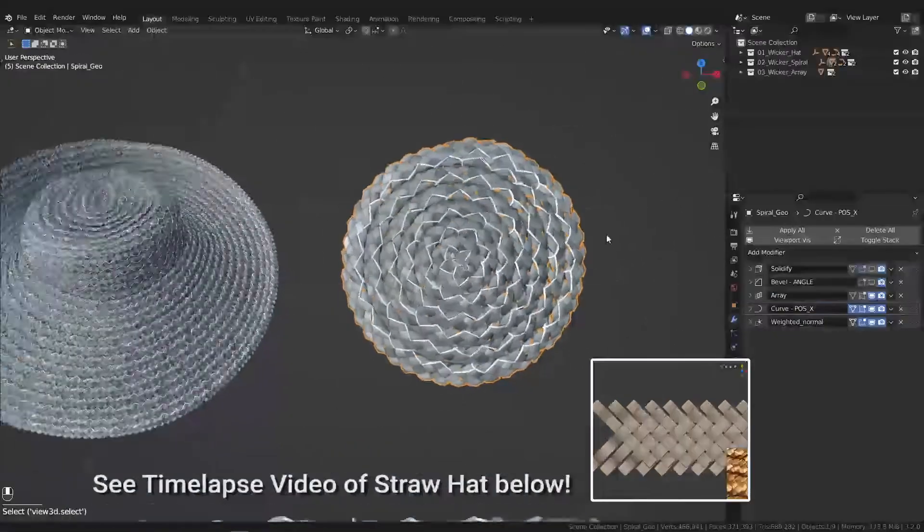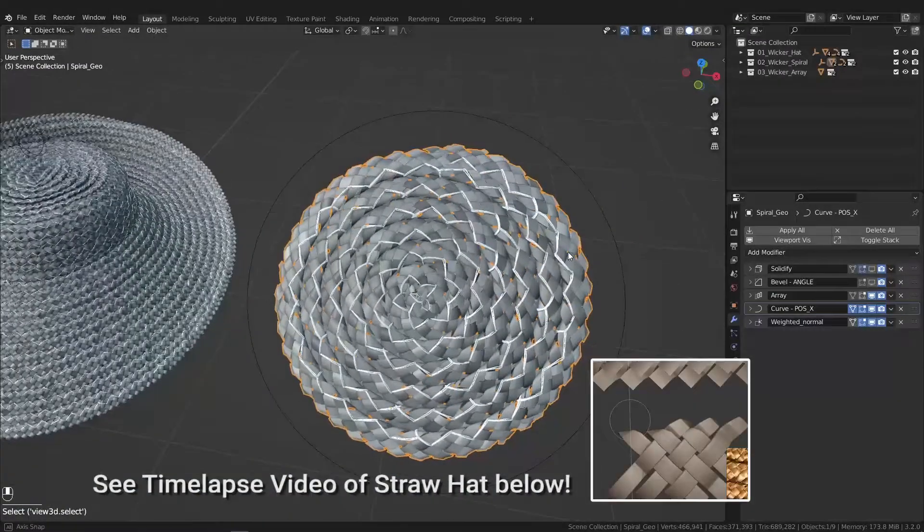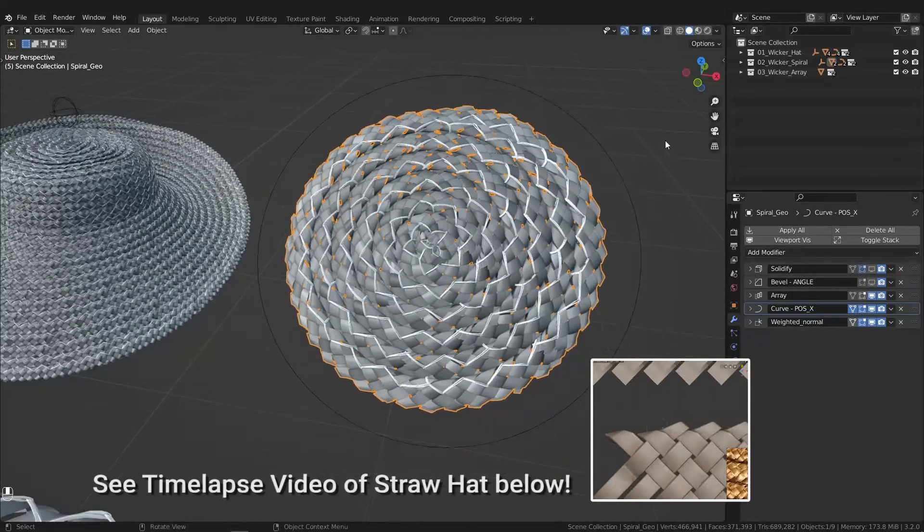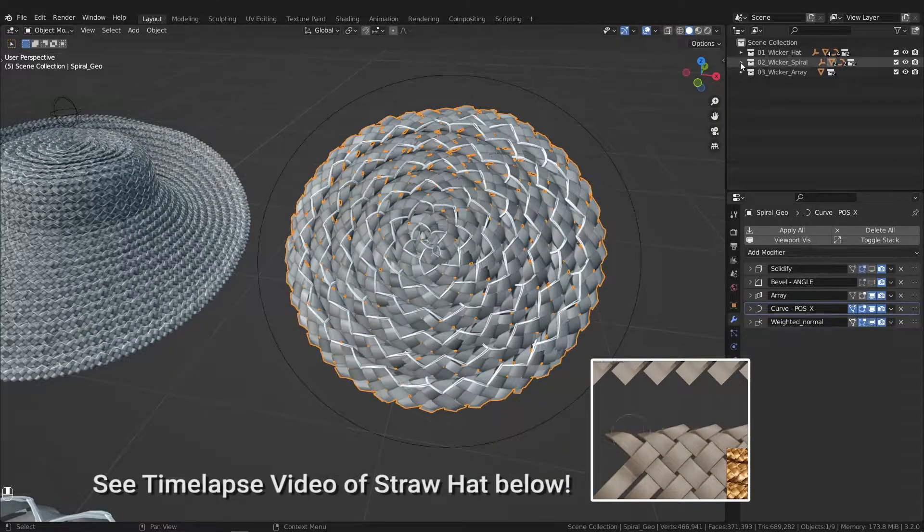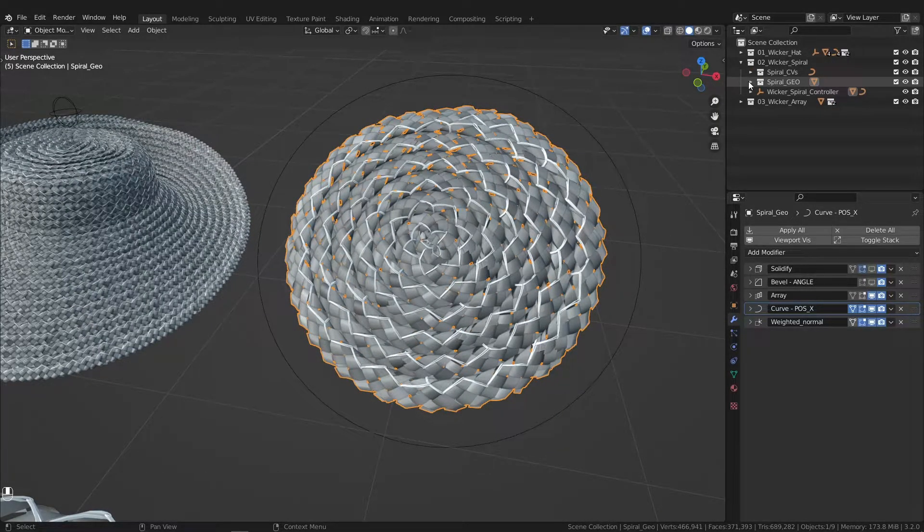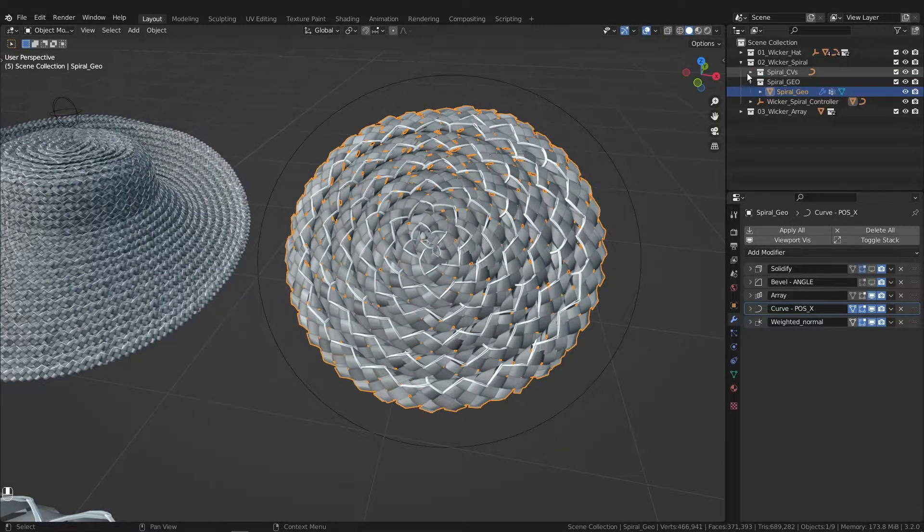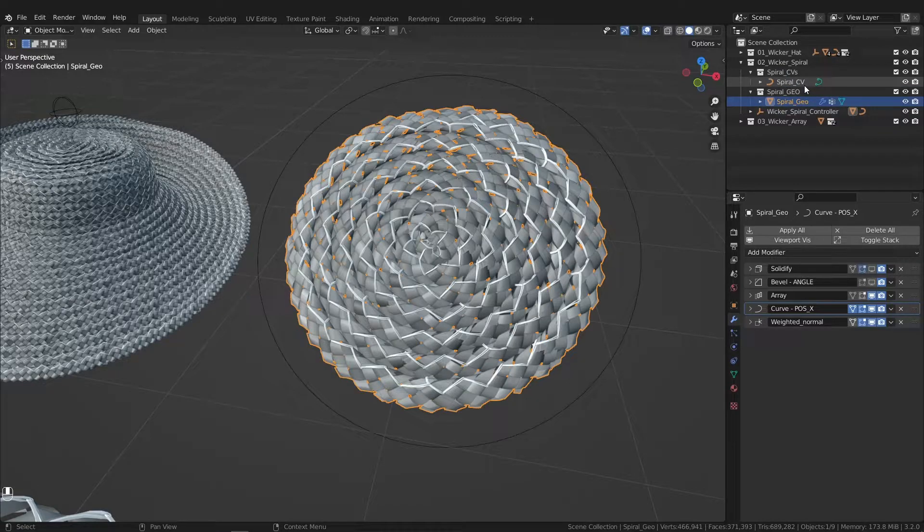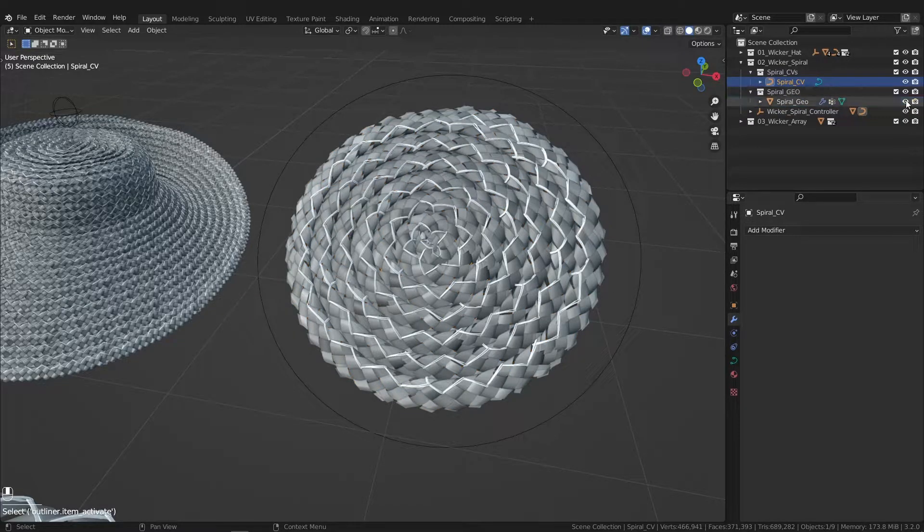So here in the wicker spiral collection, you have spiral geo and then the curve itself.